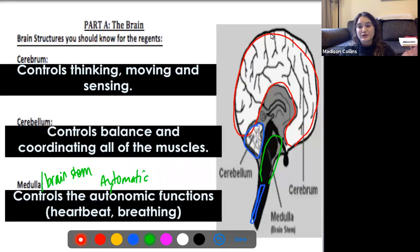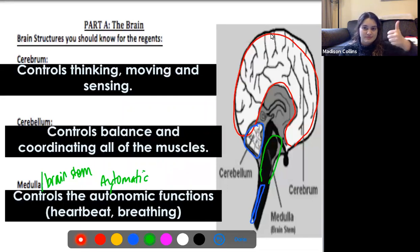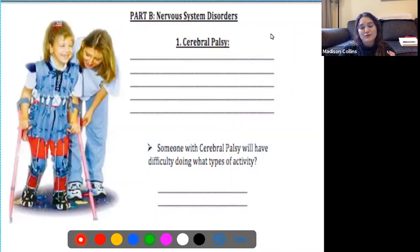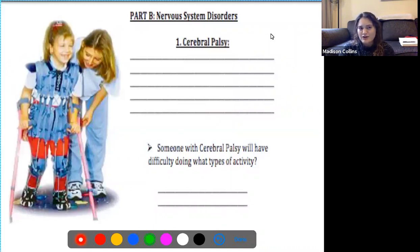Those are the three parts of the brain you need to know — make sure you know those three parts as well as their functions. The last thing we're going to cover today is three different malfunctions of the nervous system: how do things go wrong, and how does that impact us?